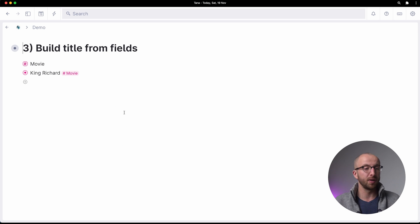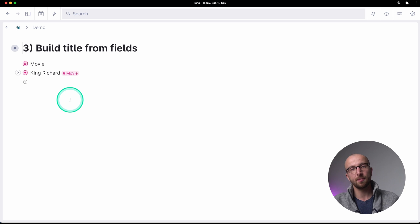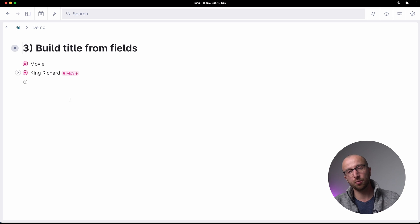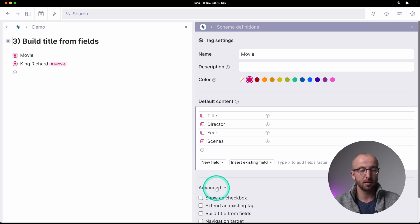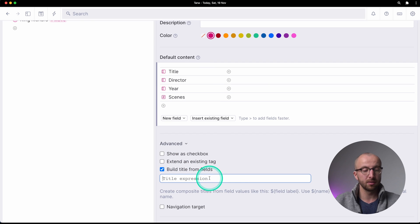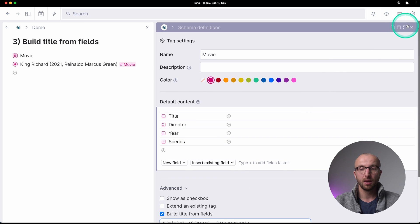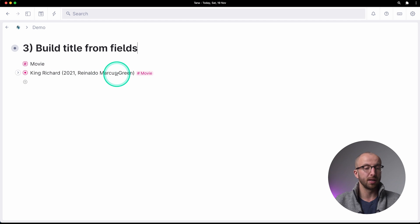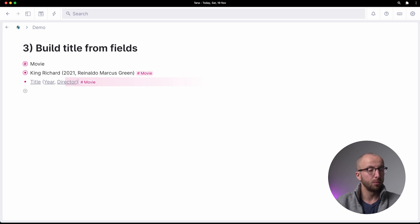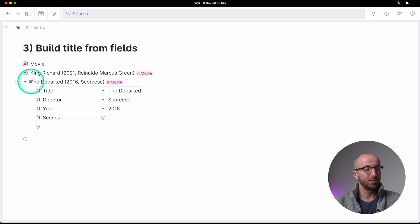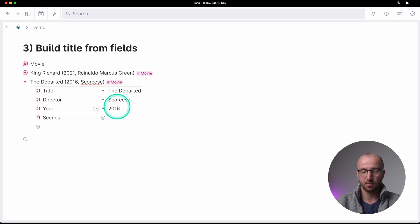The third thing is build title from fields. We have the movie tag here and I want every time I tag something as a movie, to have the title, the year released, and the director appear in the name of the node. I can say 'build title from fields' and type using dollar sign curly brackets with the field names — title, year, and director. You now see 'King Richard 2021 Reinaldo Marcus Green' is automatically renamed. And if I do another movie with title 'The Departed', I get 'The Departed Scorsese 2006'.